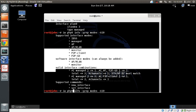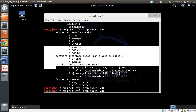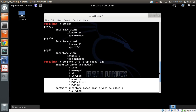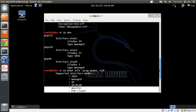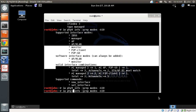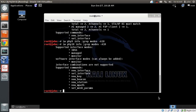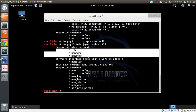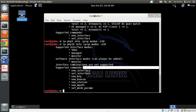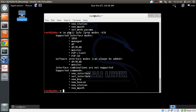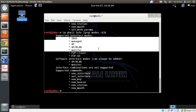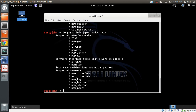You can check other cards the same way. For PHY10, which is the Alpha card, it supports IBSS, managed, and monitor mode. For PHY11, which is the TP-Link card, it supports IBSS, managed, AP, AP VLAN, and more. This is how you check the supported modes for each card.